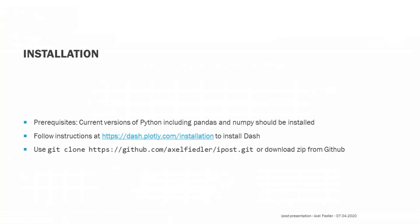I wrote this little tool in the open source programming language Dash that is maintained by the company Plotly. To use it for your own applications, you need to have an up-to-date version of Python, including Pandas and NumPy. Then you just need to follow the installation instructions in the Dash documentation and finally copy the source code from my GitHub repository.